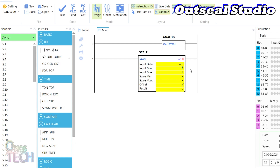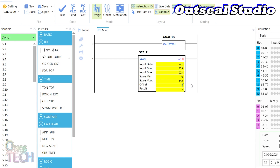Therefore, the input min should be 205, the input max 1023, the scaled min 0, the scaled max 100, offset 0, and the result sent to I.1.